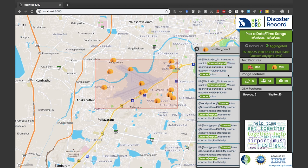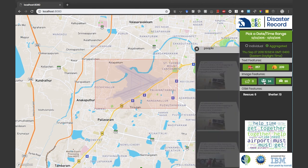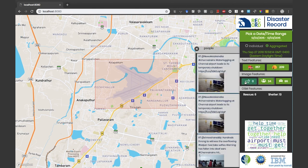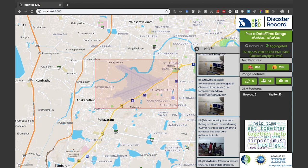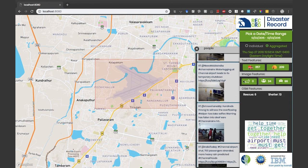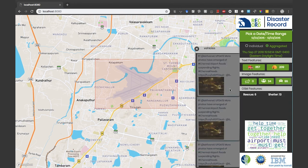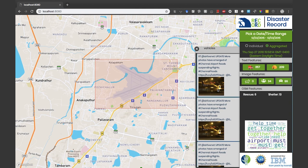You can click on the icons to peek into images coming from that same area. This picture, for example, shows the airport runway flooded with two persons in it. You can also see pictures of vehicles and an airplane in the middle of the flooded runway.